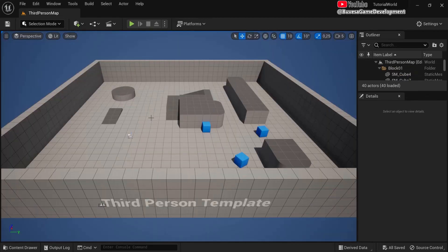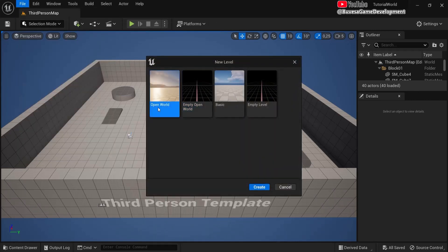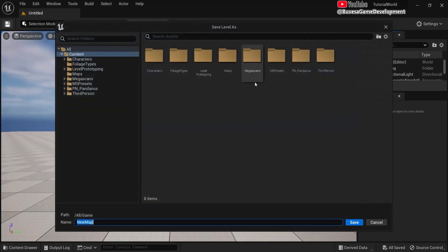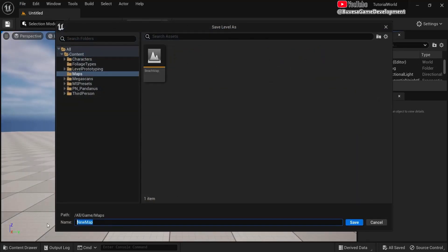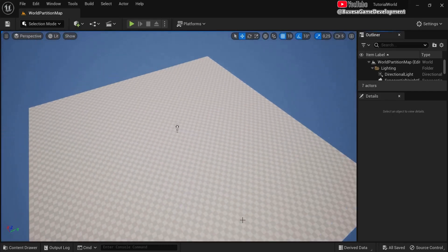To use world partition you can go to File, New Level, and if you start with one of the open world templates you have world partition enabled by default. But let's say you have an existing level or you chose one of the other templates — world partition isn't enabled yet.